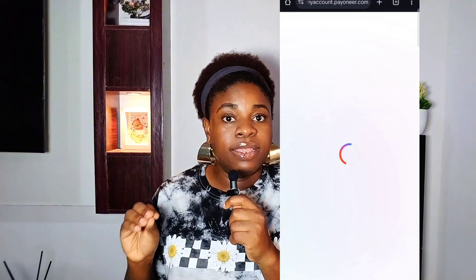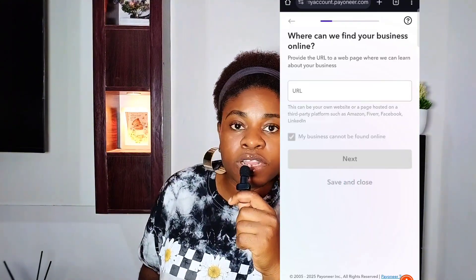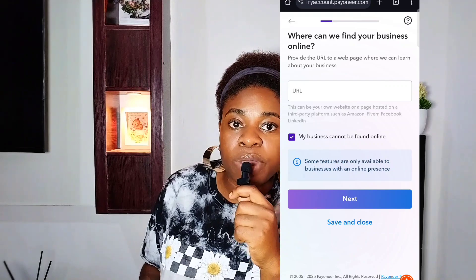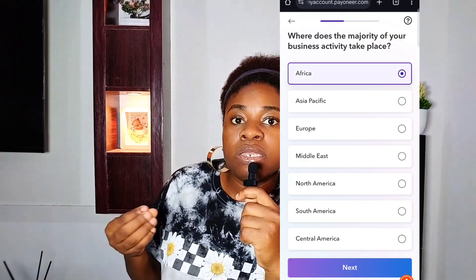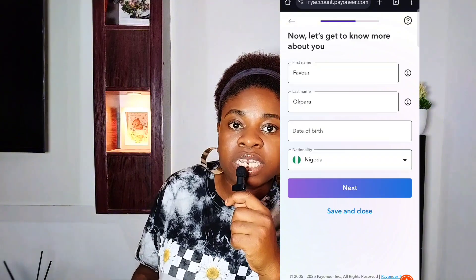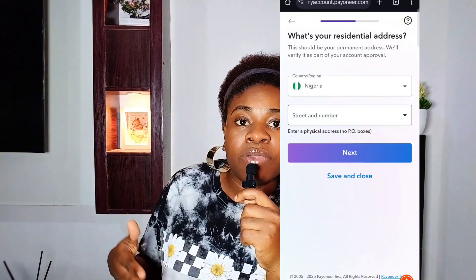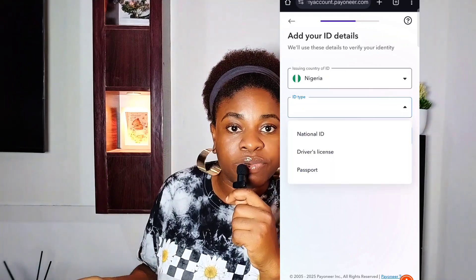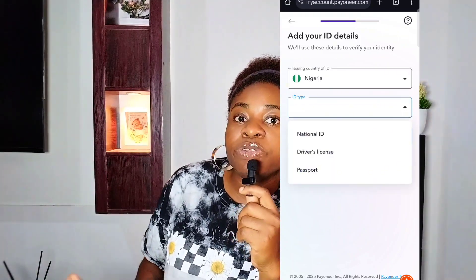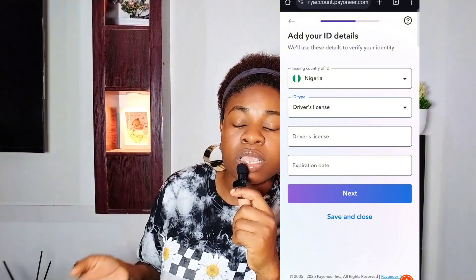Moving to the fourth step: bank details. Enter your bank account information for where you'd like to withdraw your funds, and ensure that the account name matches your Payoneer account's name. Then go ahead and review all details and submit your application.